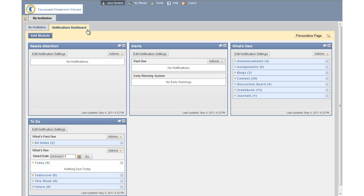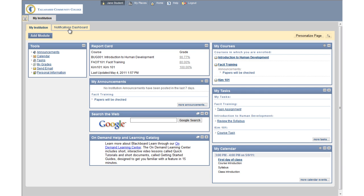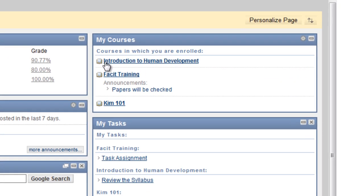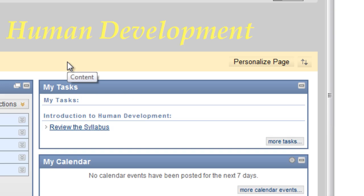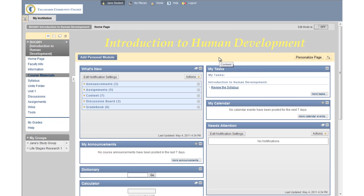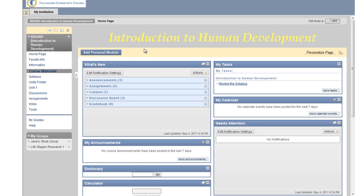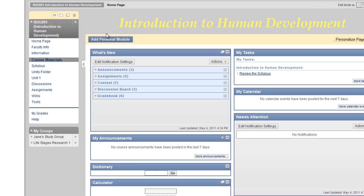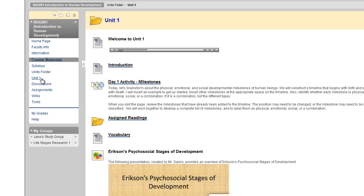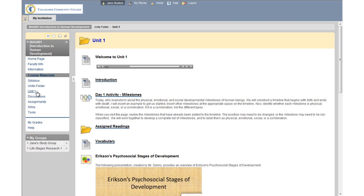Now, we'll explore your new course environment. Let's begin by accessing a course from My Courses on the My Institution tab. The course layout is similar to that found in previous versions of Blackboard. The main navigation area is the course menu, and it serves as a central access point for content.